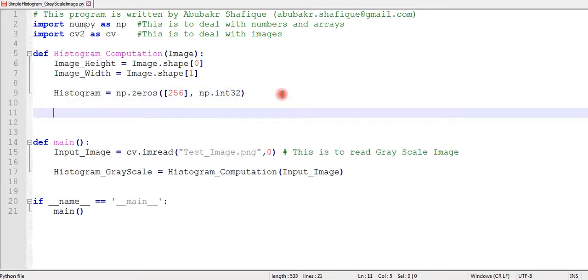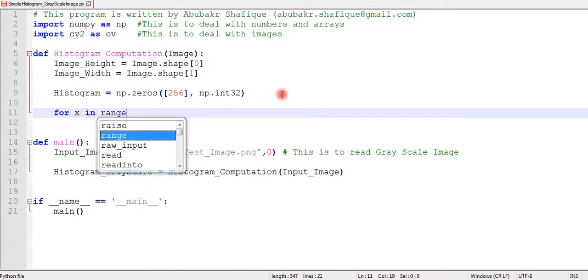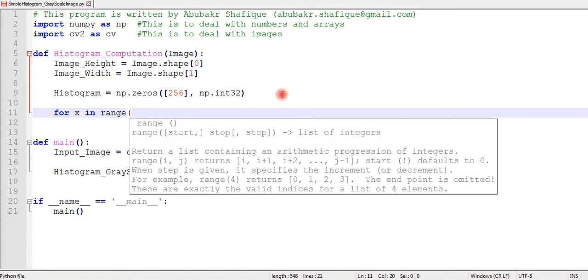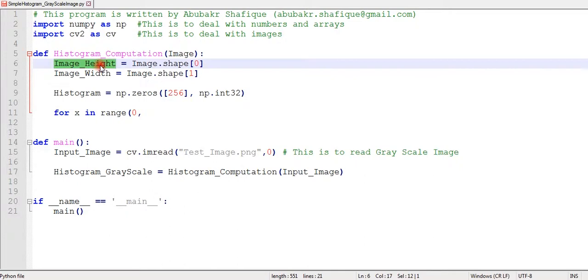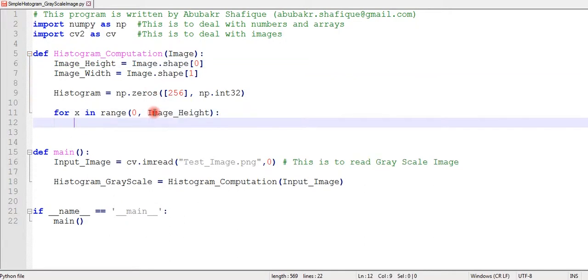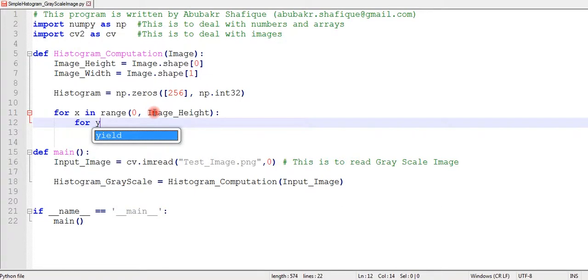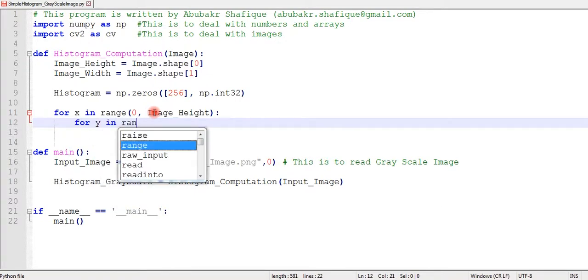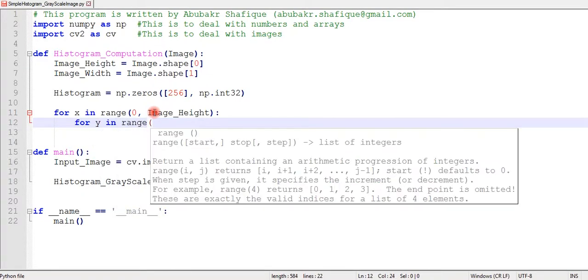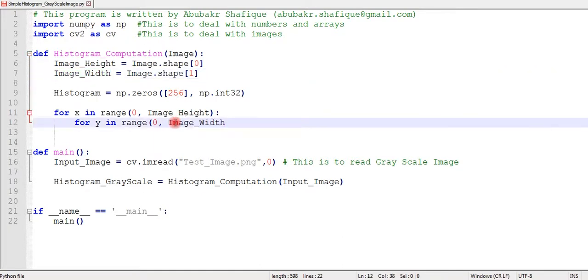Then we will start our loop to scan each pixel value and fill in our histogram if we find same intensity. Because grayscale image has intensity value in the range of zero to 255, our 256 array will be filled according to each intensity level.